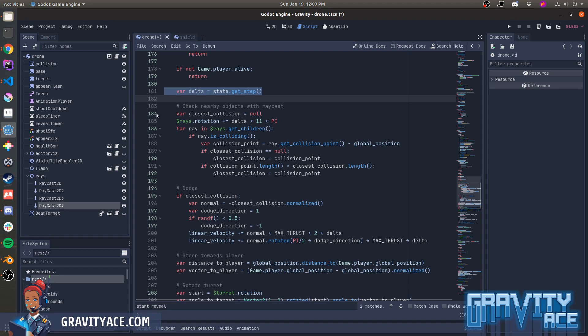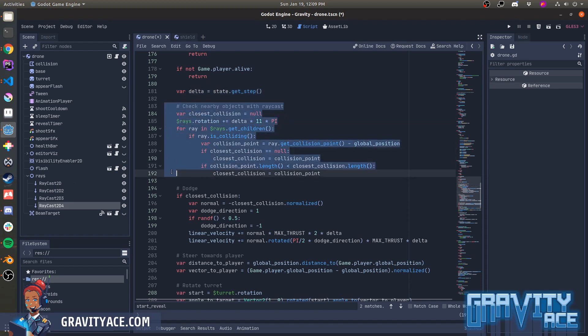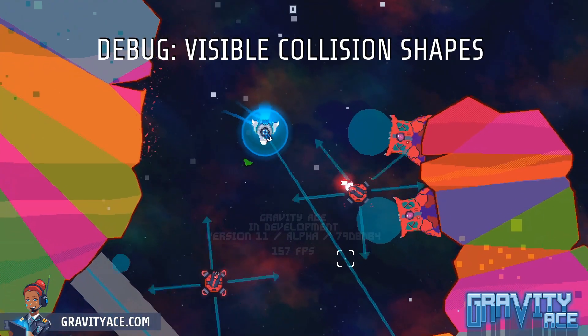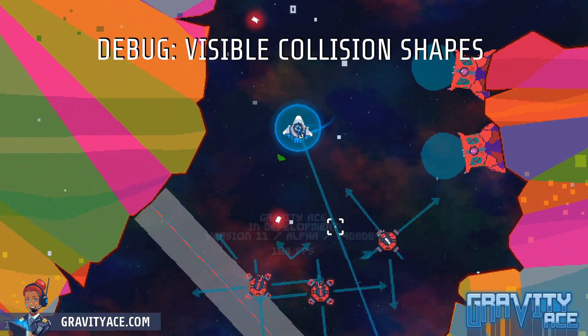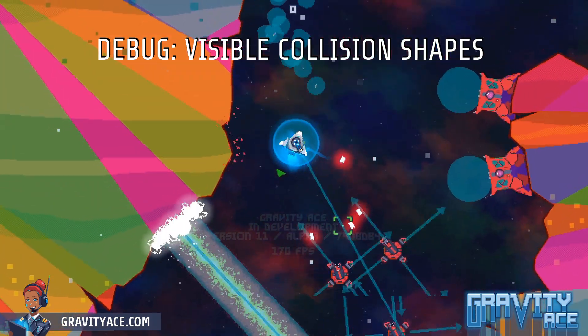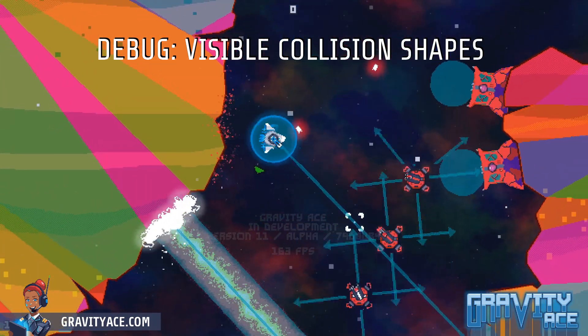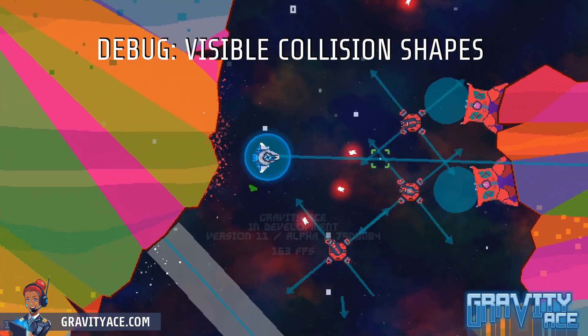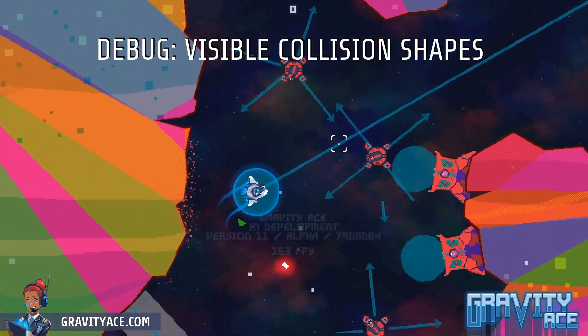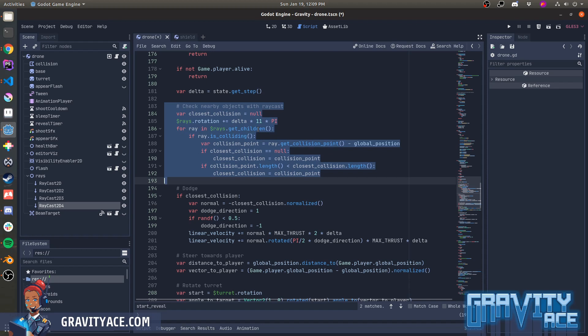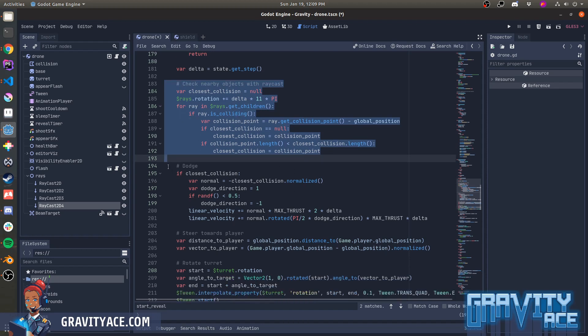First, remember these Raycast 2Ds? This block of code rotates them as a group at 11 pi rotations per second, which is pretty fast. One full 360 rotation is 2 pi. It checks each ray for a collision and finds the very closest collision point.